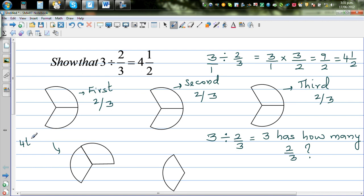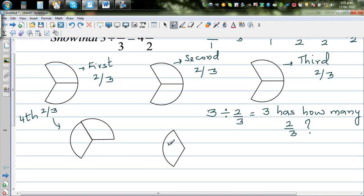Does it make sense? There are four two-thirds. And what is left over? This remaining piece is one-third. So what is one-third in terms of two-thirds? This is half of a two-thirds.